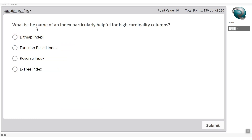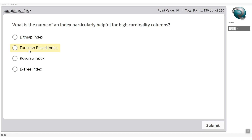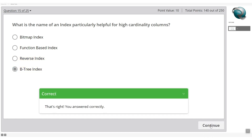What is the name of an index particularly helpful for high cardinality — meaning a high number of unique values? Bitmap indexes are not suited for high cardinality. Function-based indexes target specific column functions. Reverse indexes store data in reverse node order. The B-tree index is the right option for high cardinality scenarios.